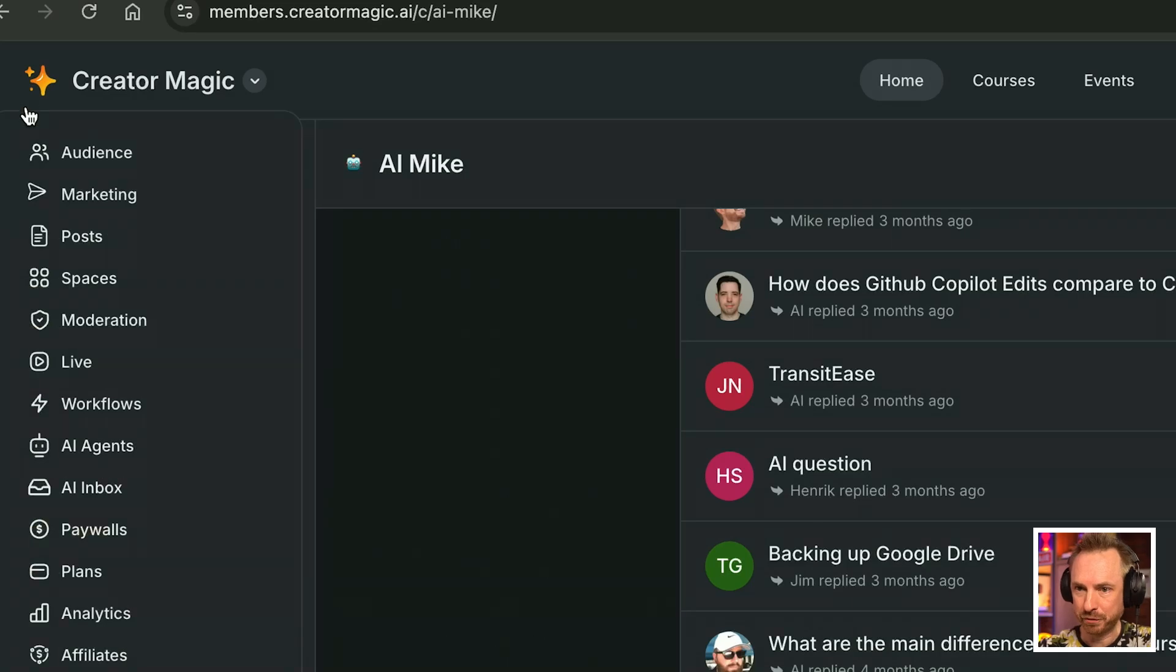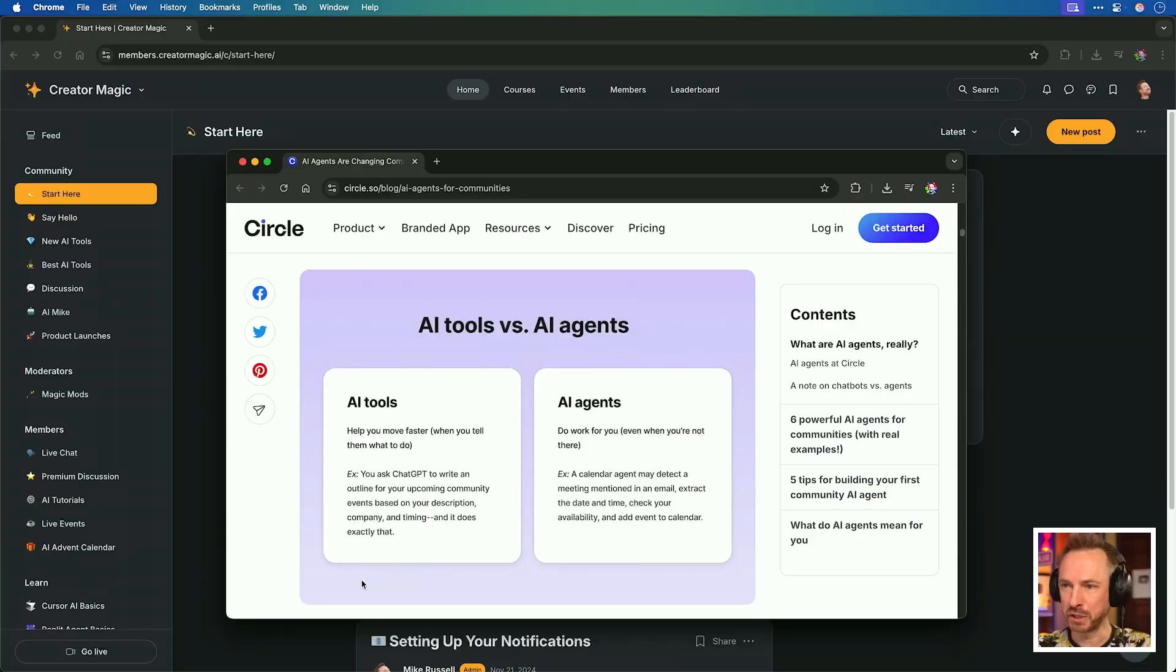But now Circle, the platform I host on, introduced AI agents. I have the ability to build multiple agents to run my community 24-7, and in this video, I'll show you how I'm doing it.